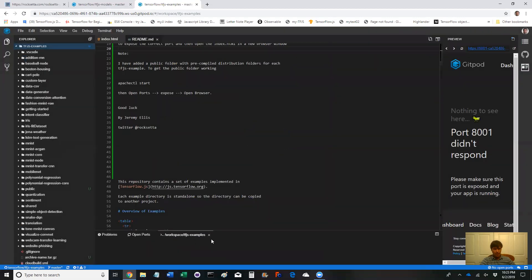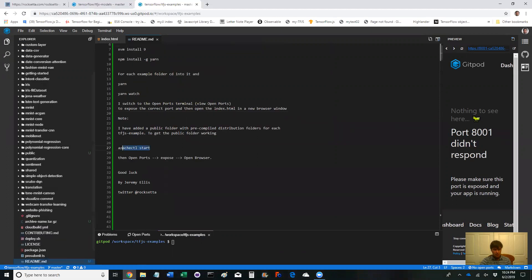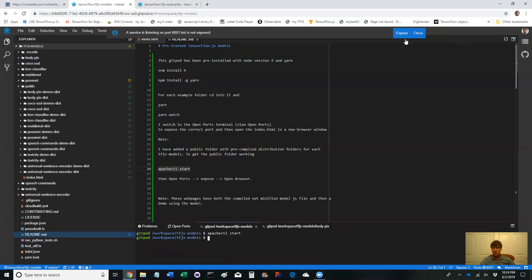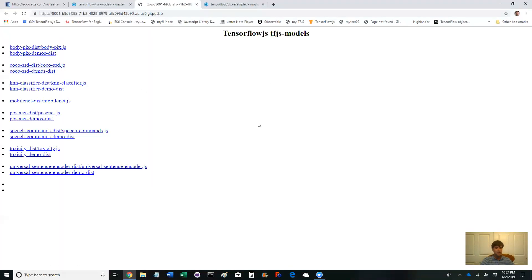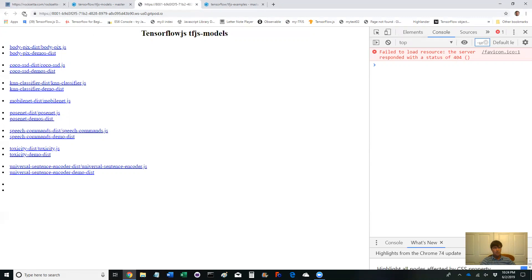I'm jumping over to examples and going right into Apache CTL, starting it, and looking up here for the expose option. Wait about 30 seconds. Let's expose this and open it up in a new window - the nice thing with a new window is you can see if there are any problems.